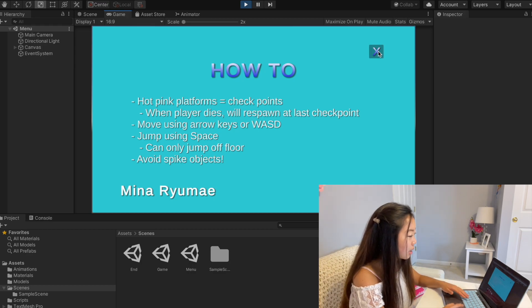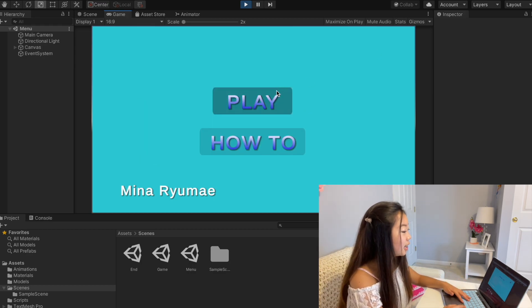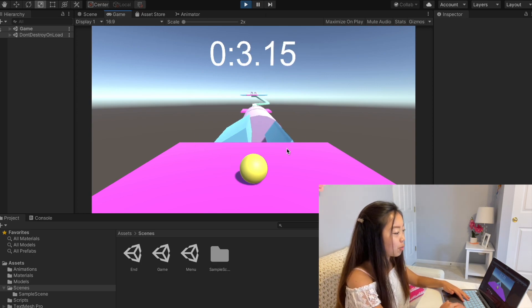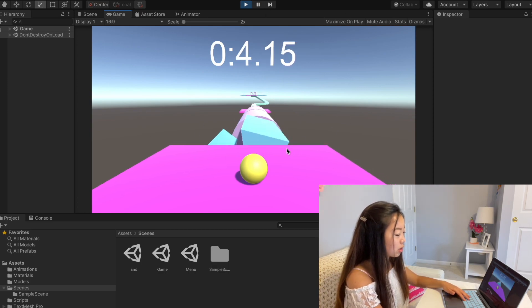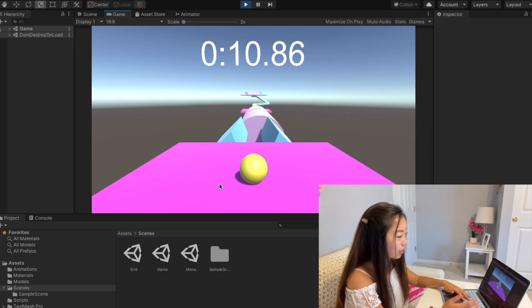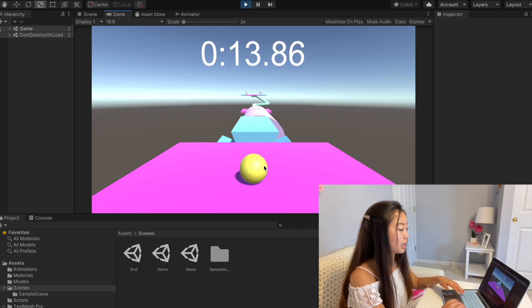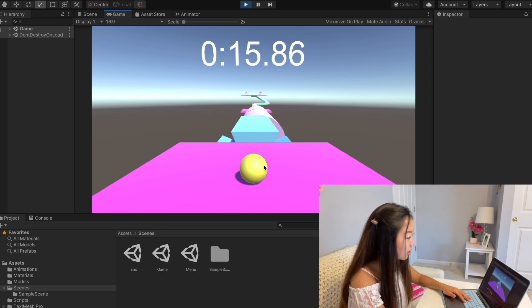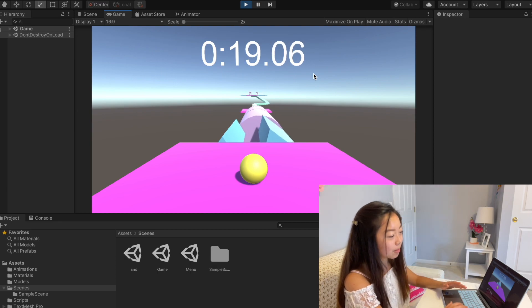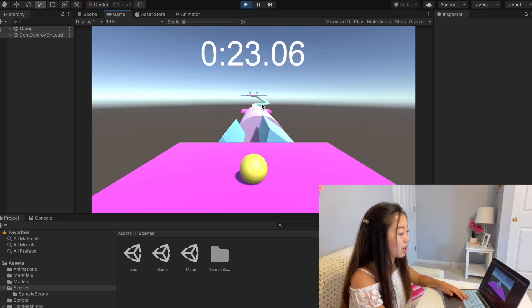You need to avoid spike objects because that's one of the ways the player can die. If we exit the How-To and click Play, this is the opening scene — the yellow ball is your player. That pink platform is the checkpoint, so when I died I came straight back to it. There's a timer running and your entire goal is to get to the end platform as fast as possible.